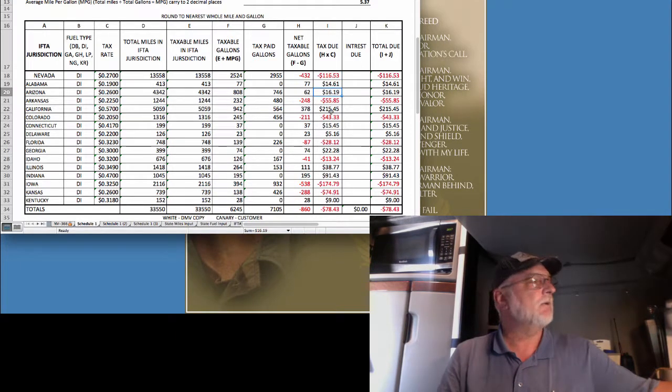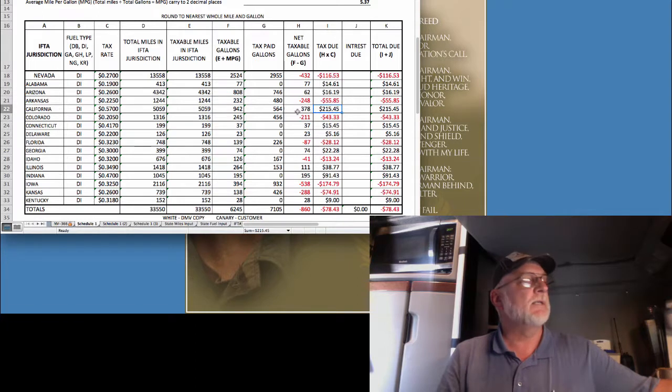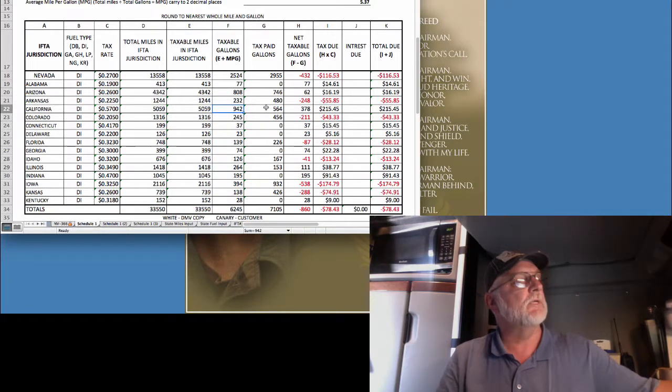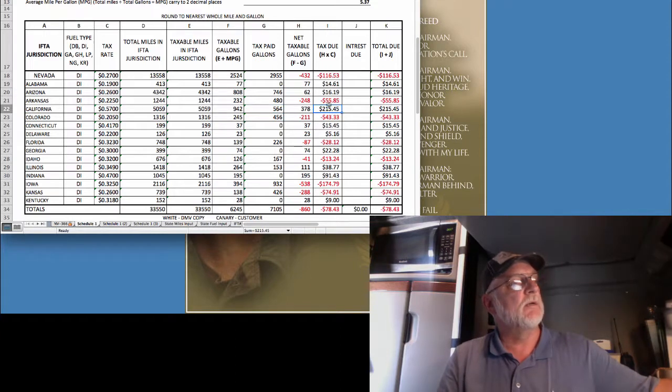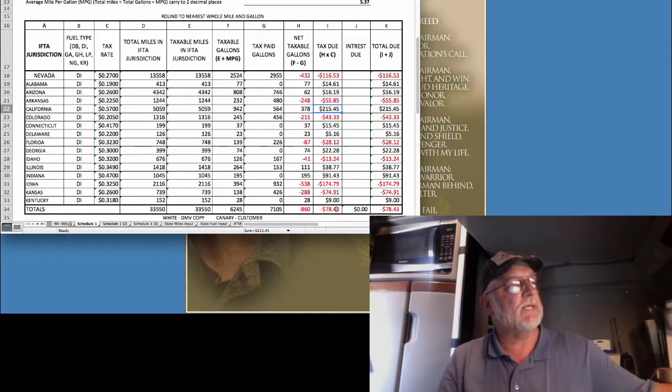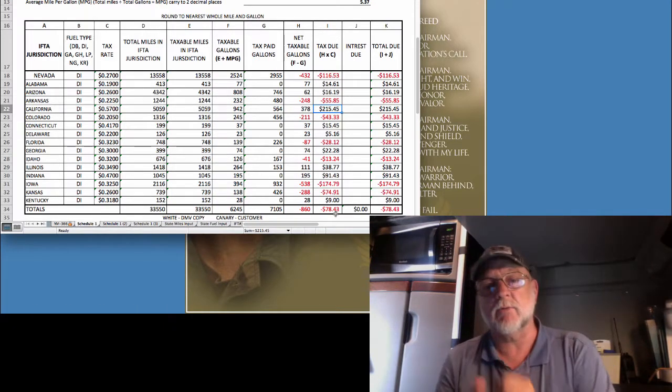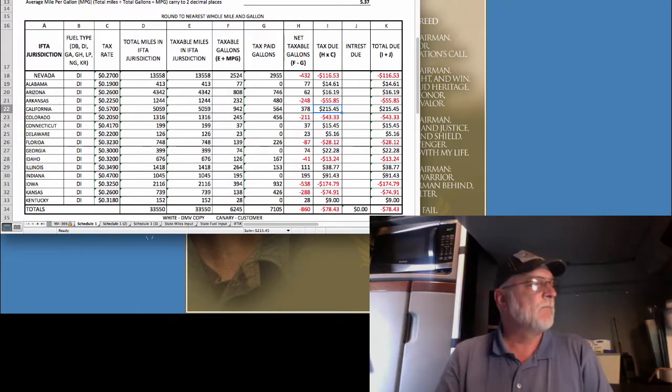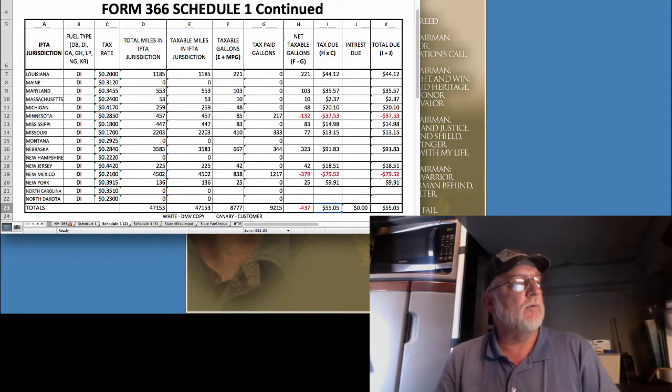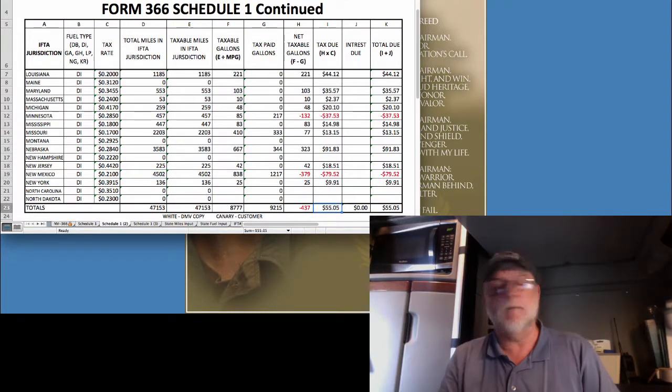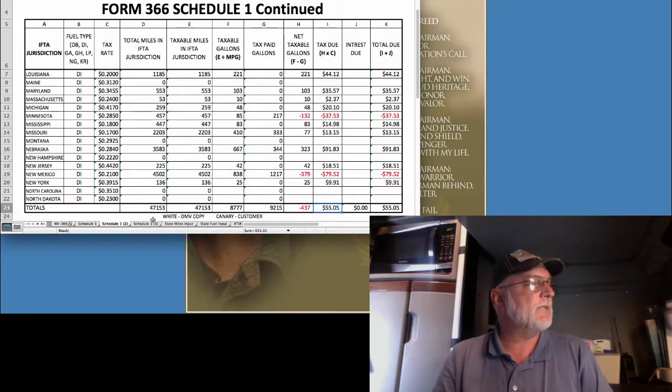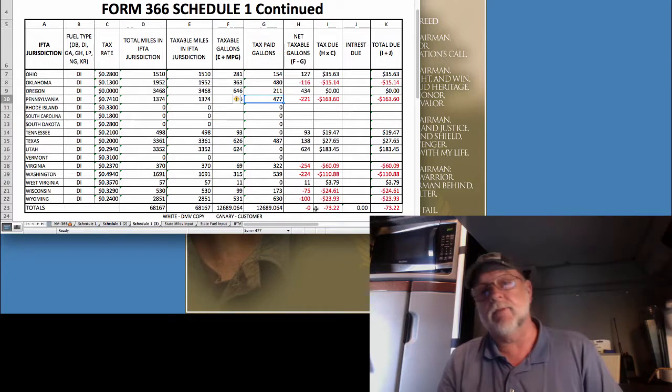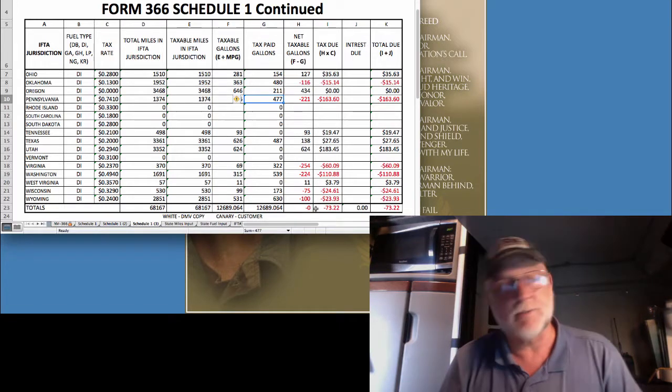Same thing with Arizona. Same thing with, in this case in California, I didn't buy enough fuel. I should have had 942 and I had 564, but even so, I had some credits from the other states, so it all worked out, in this particular case, to give me $78 worth of credit. On that page, it worked out to being owed 55 on that page, but a tally of all three pages, I had $73 worth of credits.